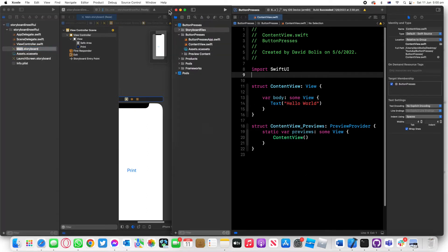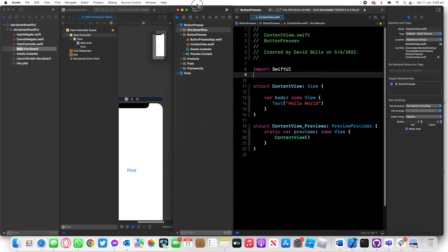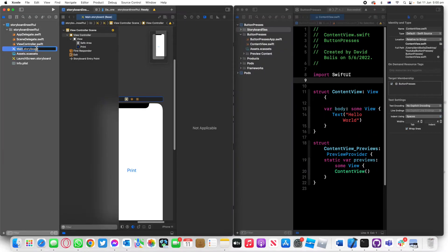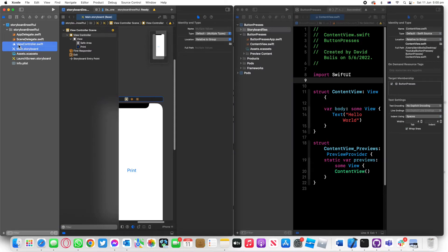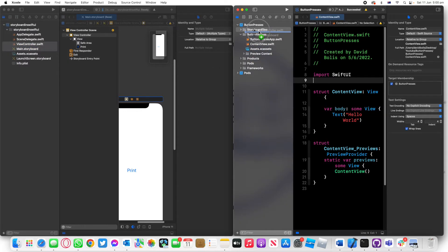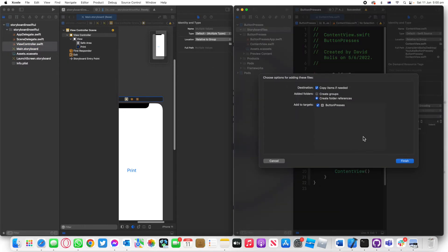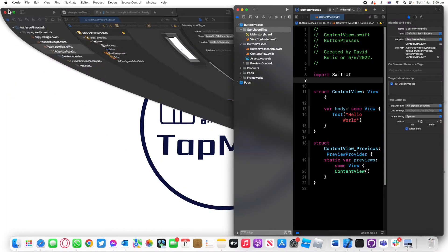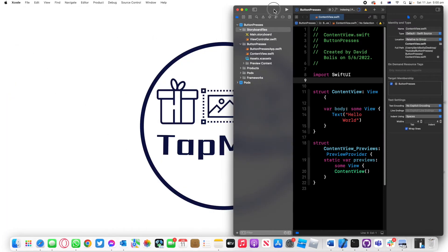I'll click on save. Now I'm going to highlight main storyboard and also highlight view controller and then drag and drop inside of storyboard files just like this. I'll make sure copy items if needed is done and create folder reference as well and click on finish.